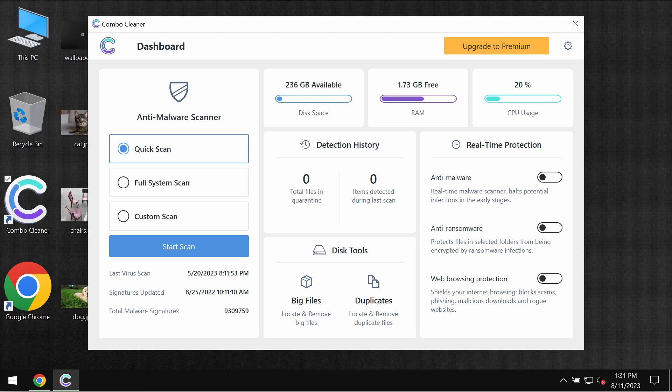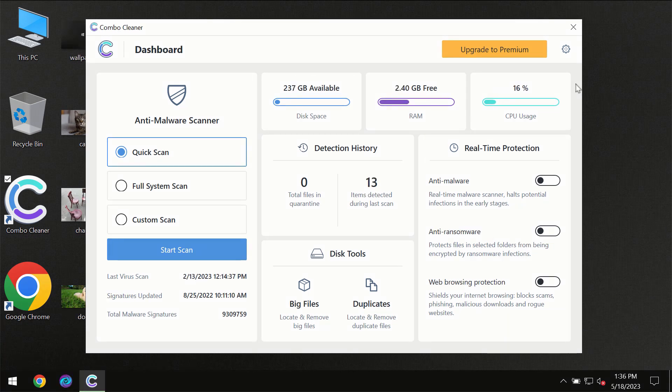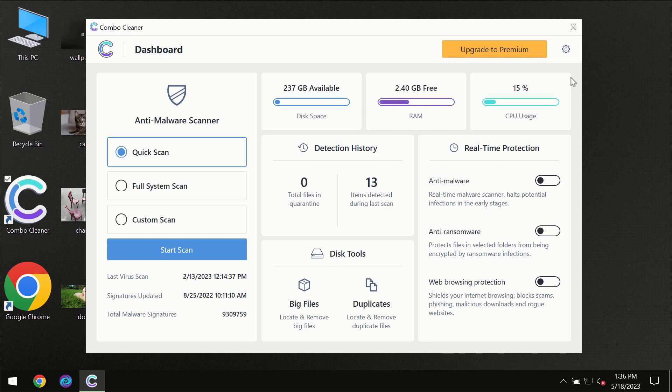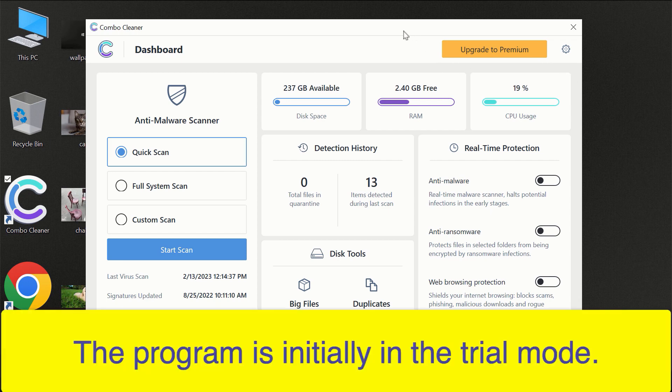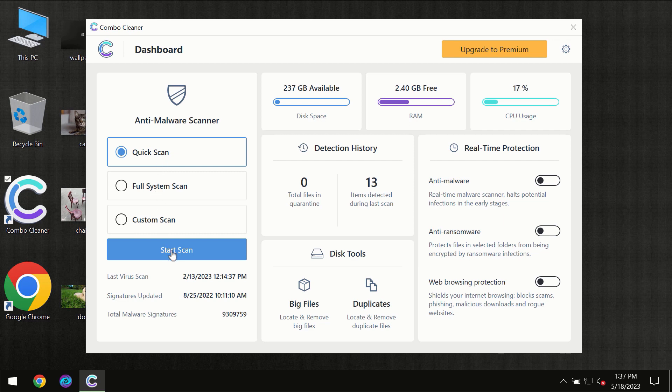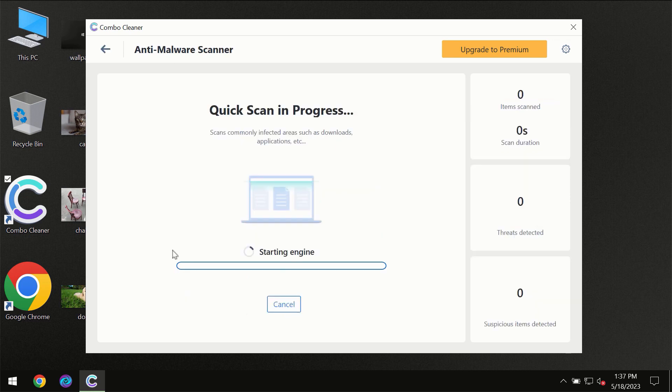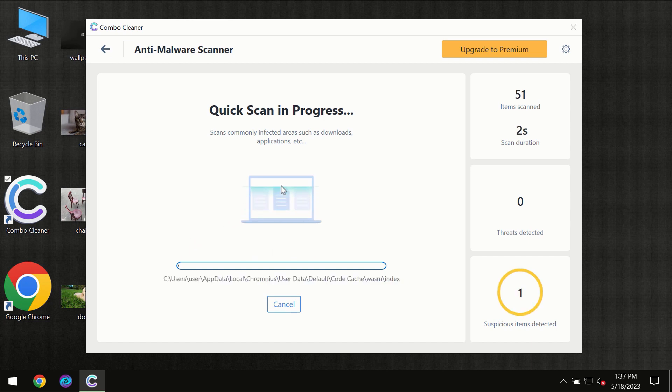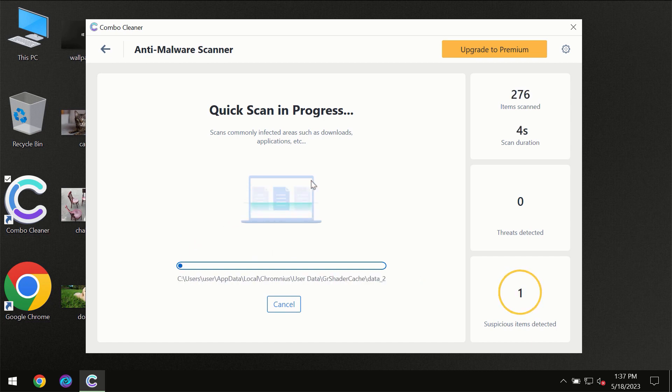Once it gets successfully installed, start researching the system. After you have successfully downloaded and installed ComboCleaner anti-virus, for the first time the program will be initially in trial mode, so only quick scan option is available. You need to click on the start scan button and then the scanning will immediately begin.